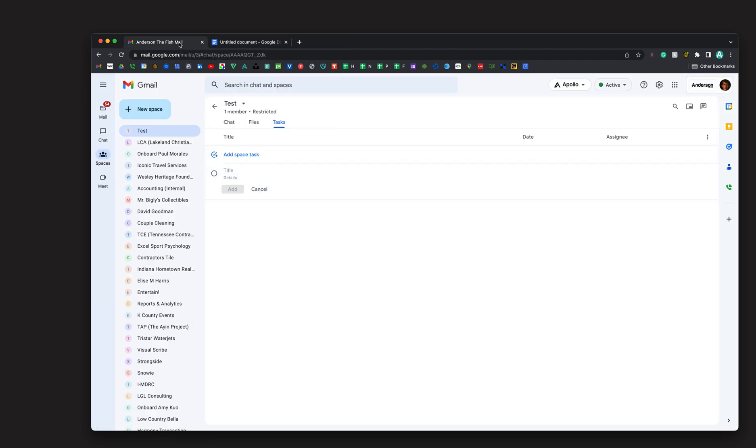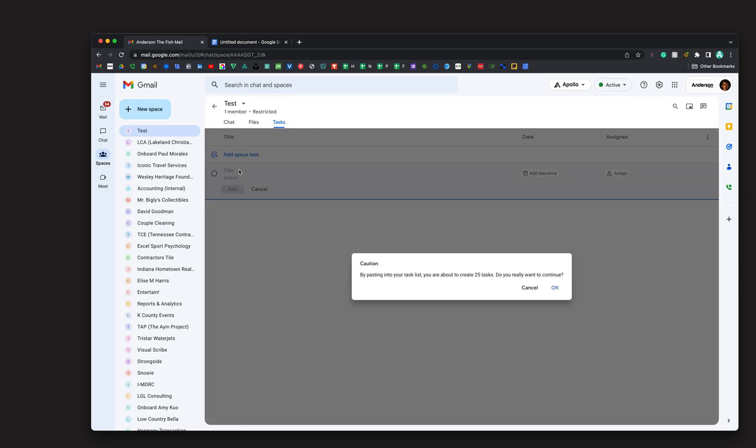I'm going to copy them all and paste them into one task. And then it says, this is going to create 25 tasks. Do you really want to continue? Well, actually yes, that's exactly what I want to do.